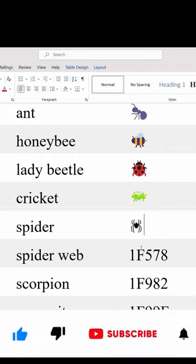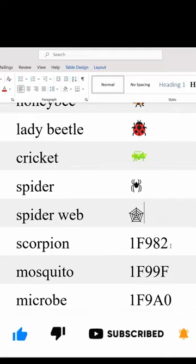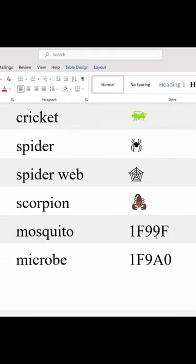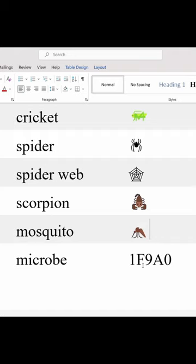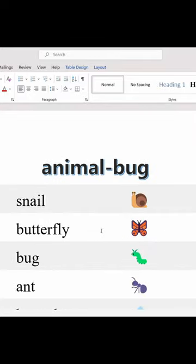Spider web: 1F578, Alt+X. Scorpion: 1F982, Alt+X. Mosquito: 1F99F, Alt+X. Microbe: 1F9A0, Alt+X. Don't forget to like and subscribe to this channel. Thank you.